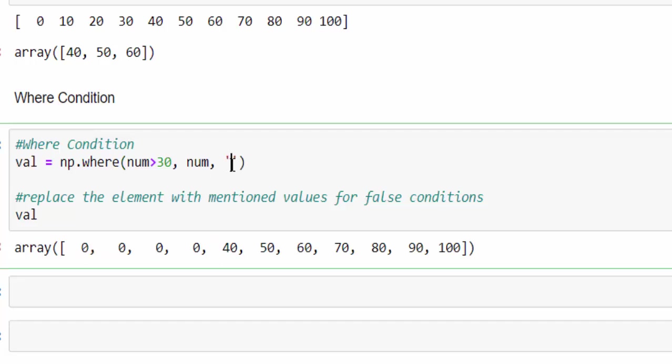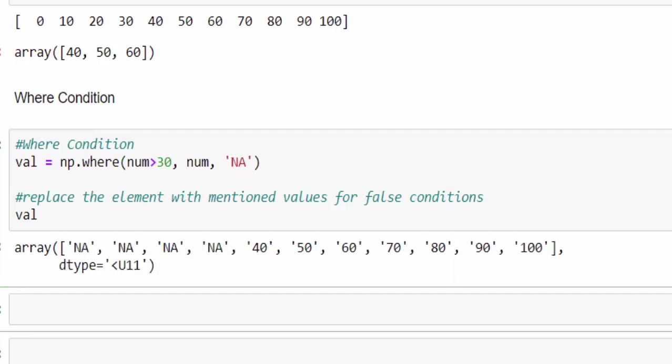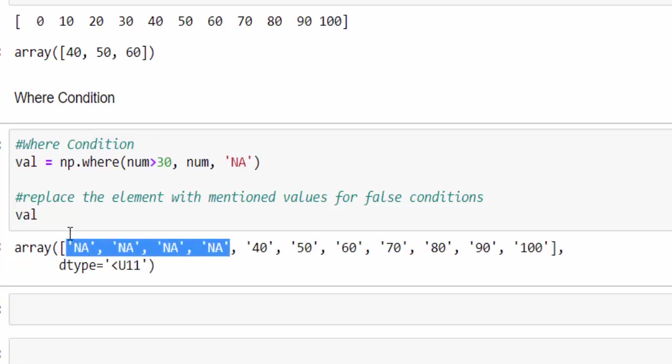Even you can change to NA. Run it. So all the values have been changed to not applicable.